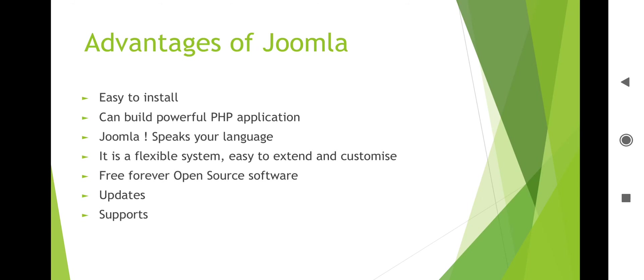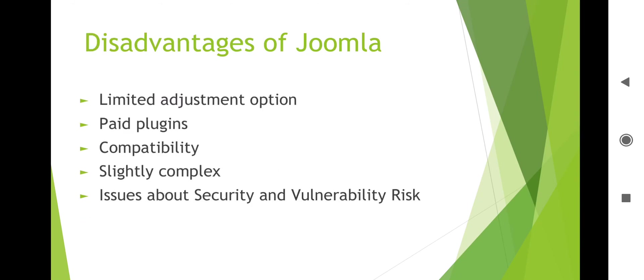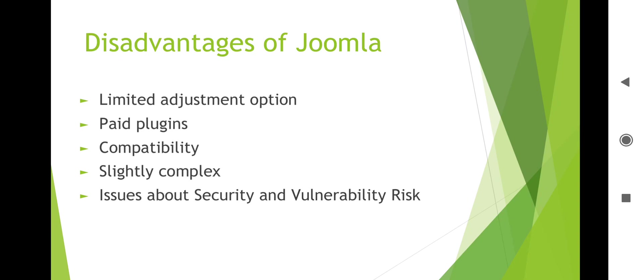Disadvantages of Joomla: Limited adjustment options - you will not get all options, you will get limited adjustment options. Paid plugins - this is a main limitation of Joomla because if you want to use Joomla with extended functionalities then you need to add plugins and these plugins are paid. Compatibility - this is another disadvantage. Slightly complex because you need to work with plugins. Issues about security and vulnerability risk - these are two issues related to security.